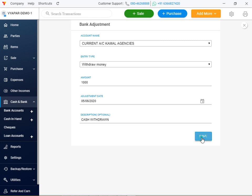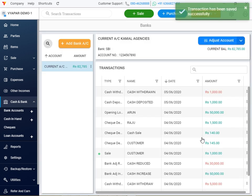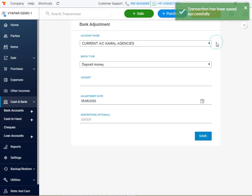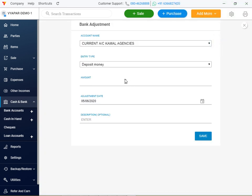Okay, save. Now cash withdrawals are added. Okay, now cash increase.